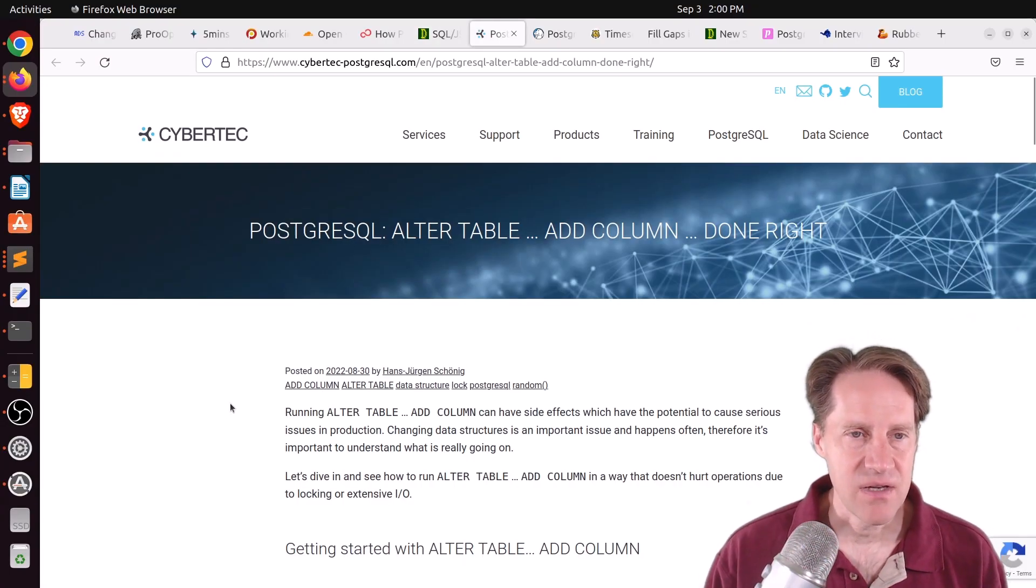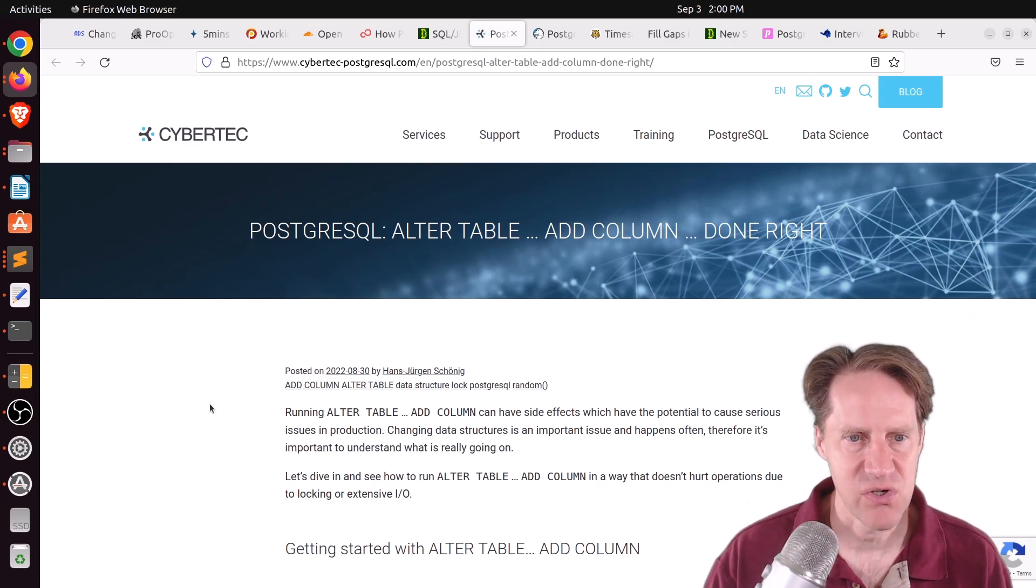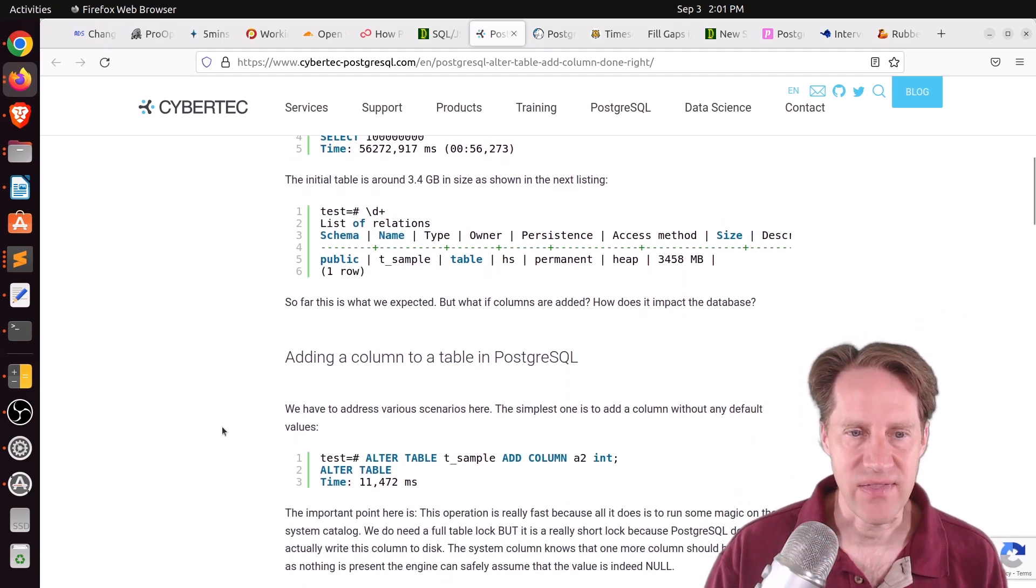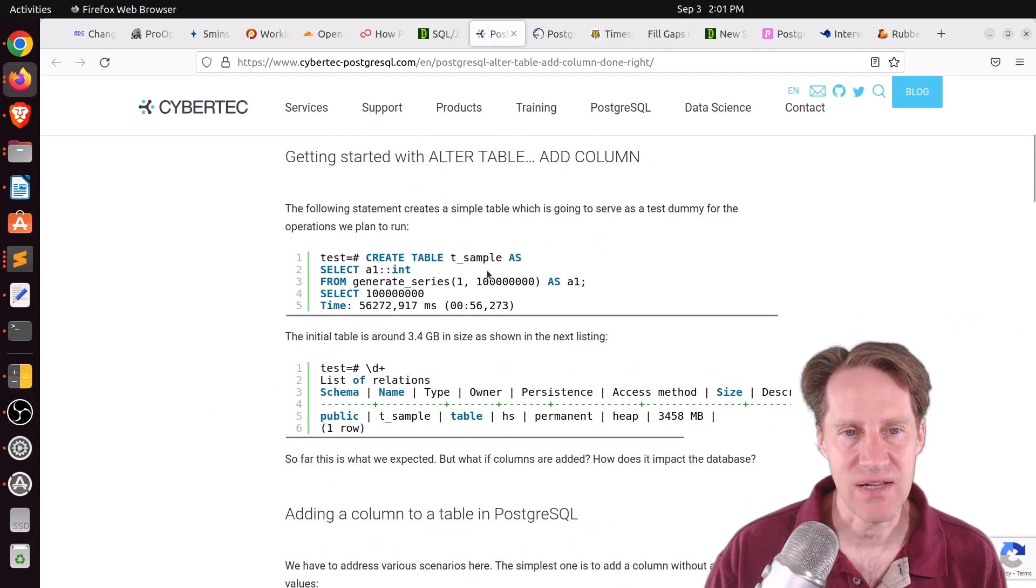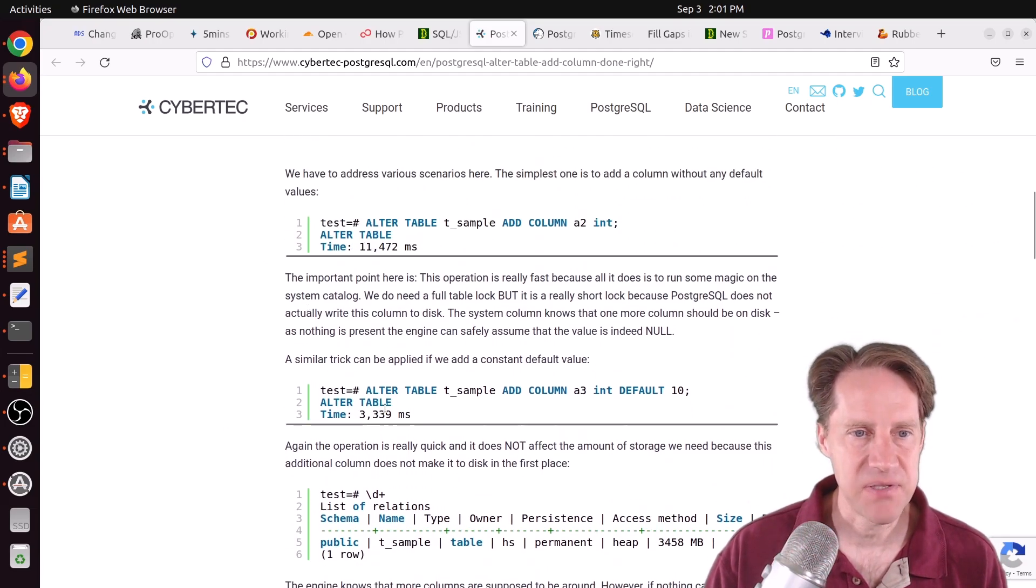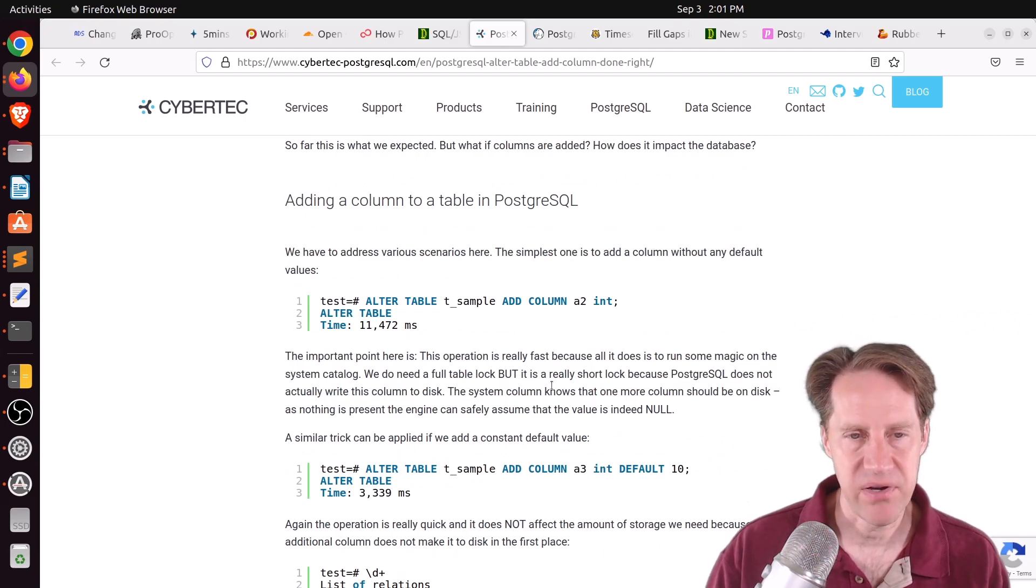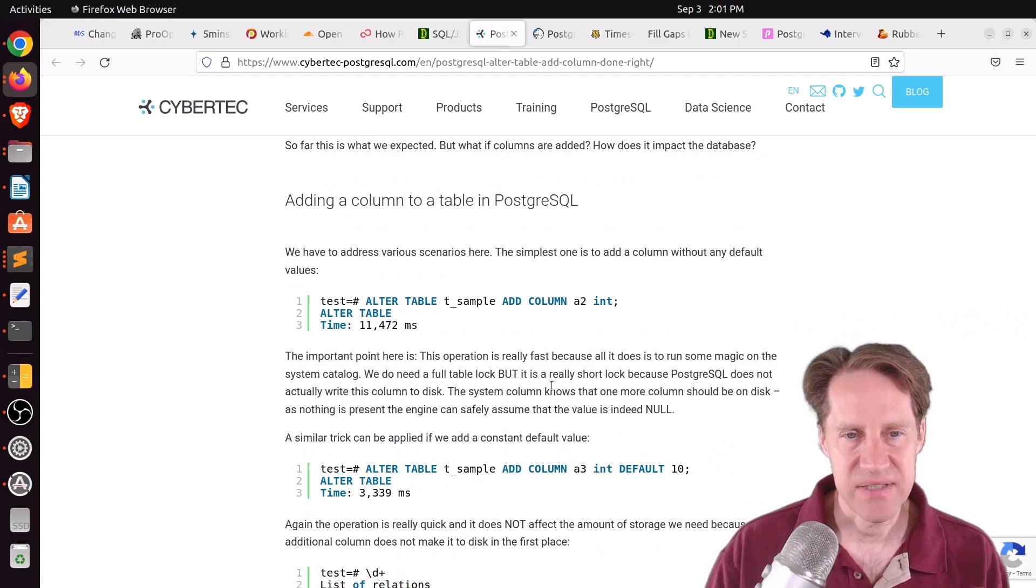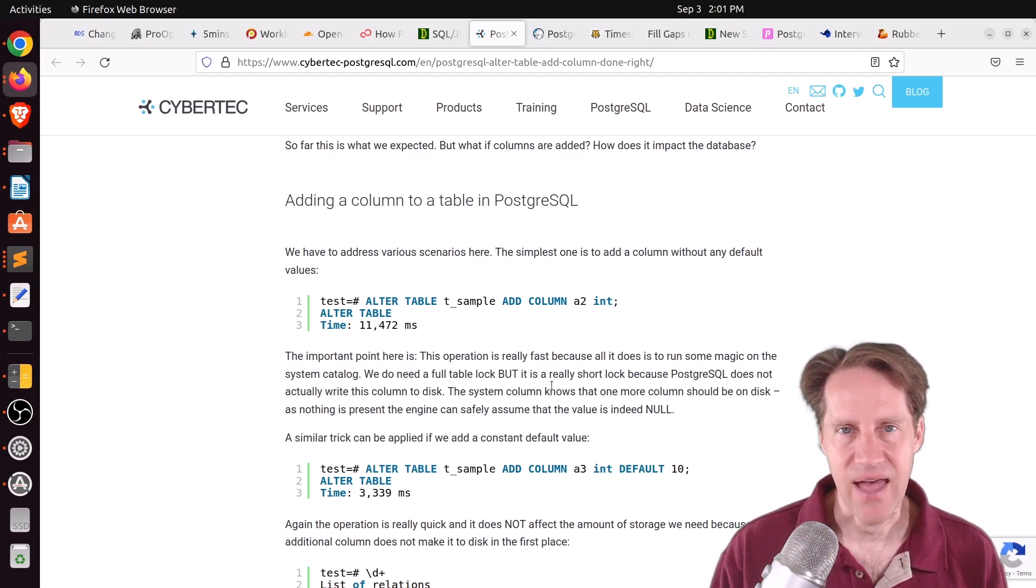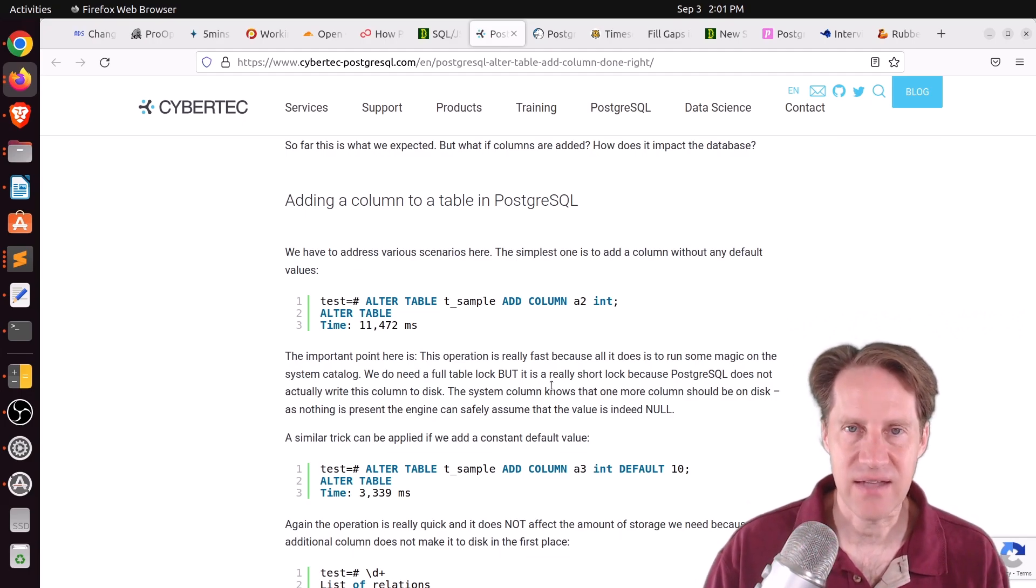Next piece of content, PostgresQL alter table add column done right. This is from cybertech-postgresql.com. And they're talking about when you add a column to a table, as long as you don't specify anything other than that, that should happen relatively quickly. And he's demonstrating this by putting 100 million rows in a table. And he's just adding a column. The size of the table doesn't change that much. And it happens very quickly in a matter of milliseconds that a column was added to a table. Now, it does require an exclusive lock for a very short period of time. And to mitigate any potential issues in production, you're going to want to use a lock timeout.